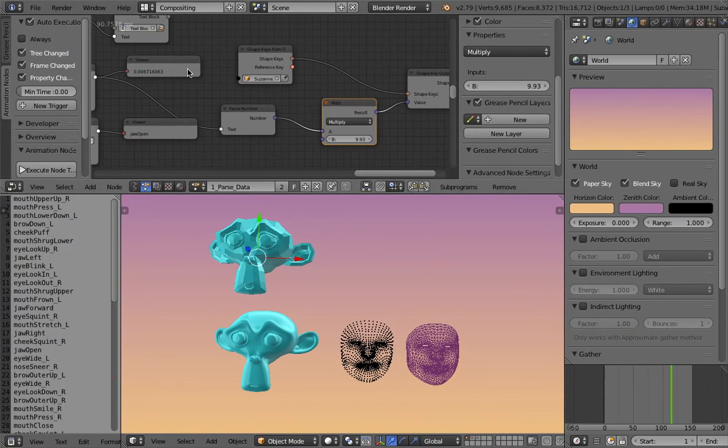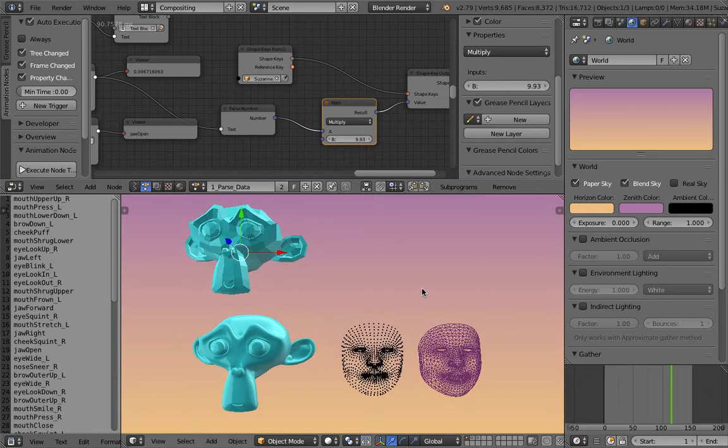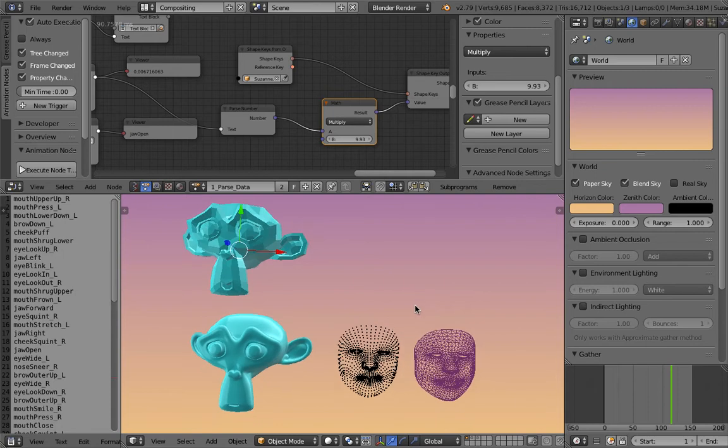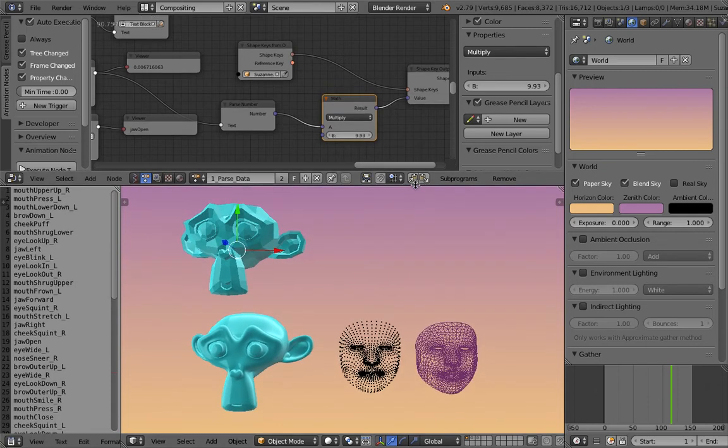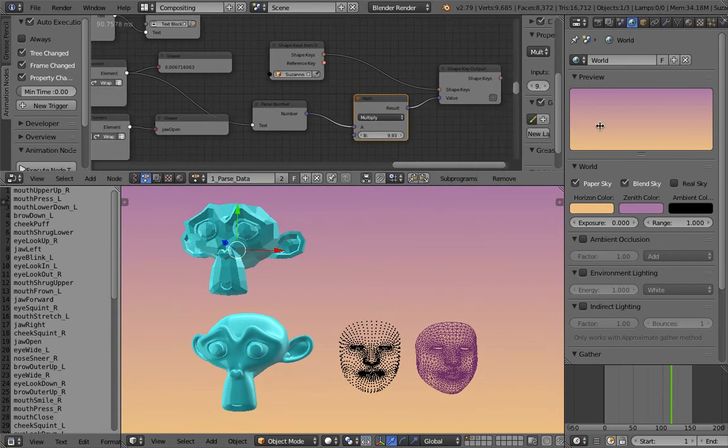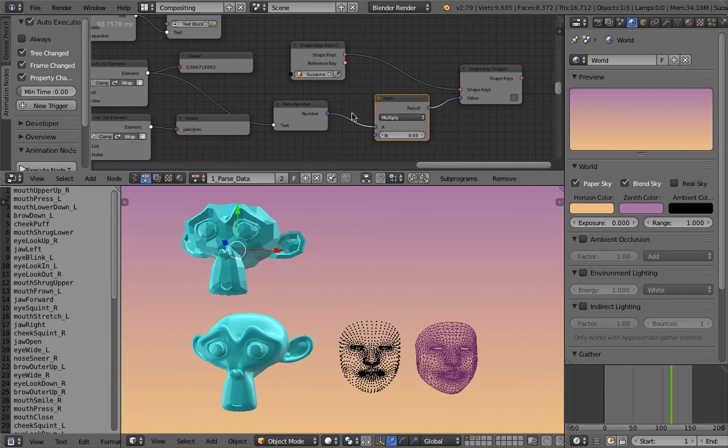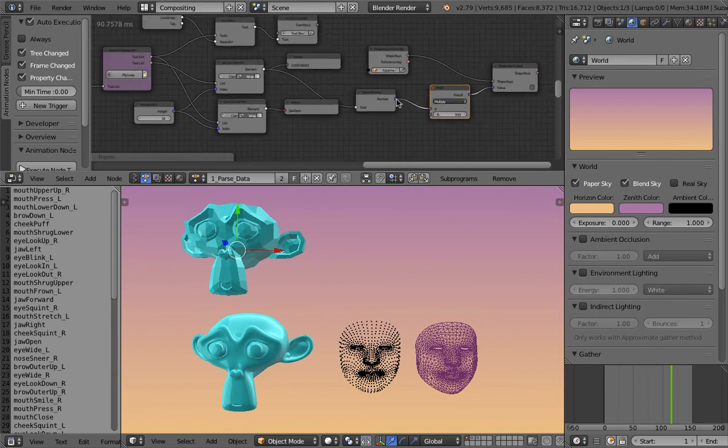Hello, welcome back to BlendSushi Live Noding. In this episode, we're going to continue with our iPhone X experiment and I will try to cover the blend shapes coefficients topic.